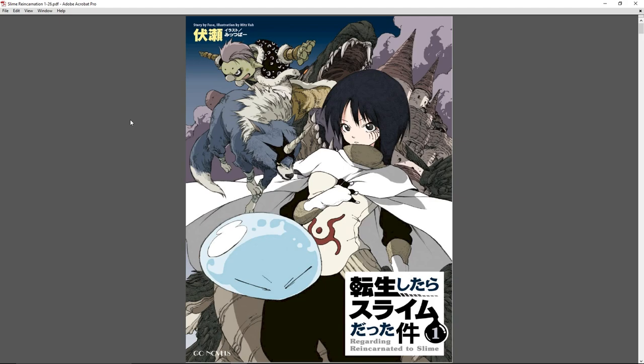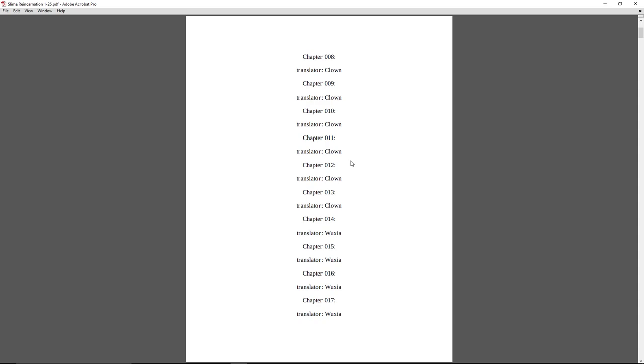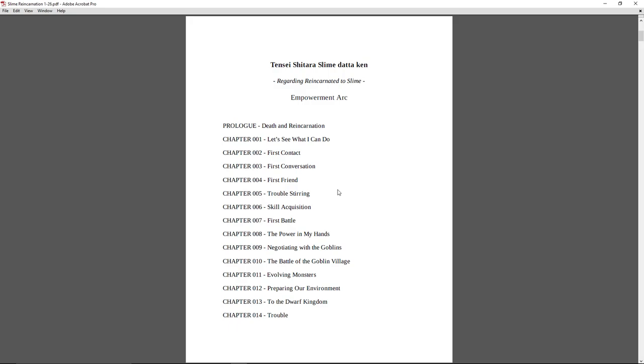The story itself is by Fuse, and the illustrations are done by Mitzvah. As you can see up here, I really like the art style, and I'm looking forward to seeing a few more of the pictures. The translation itself is done primarily by Clown, and I think Wuzha and Goro also picked up a couple chapters. There's a total of 26, or 28 if you include the prologue and the extra. I was thinking I would just read each section on their own, and for every update include it on the playlist.